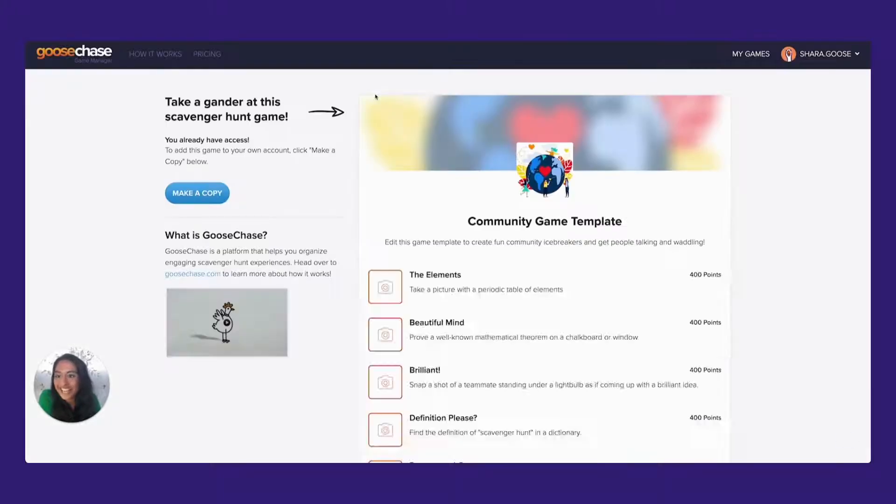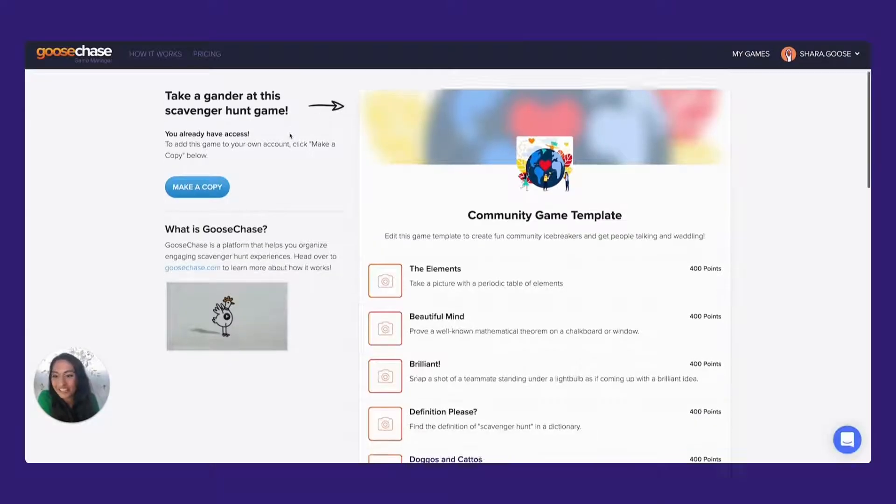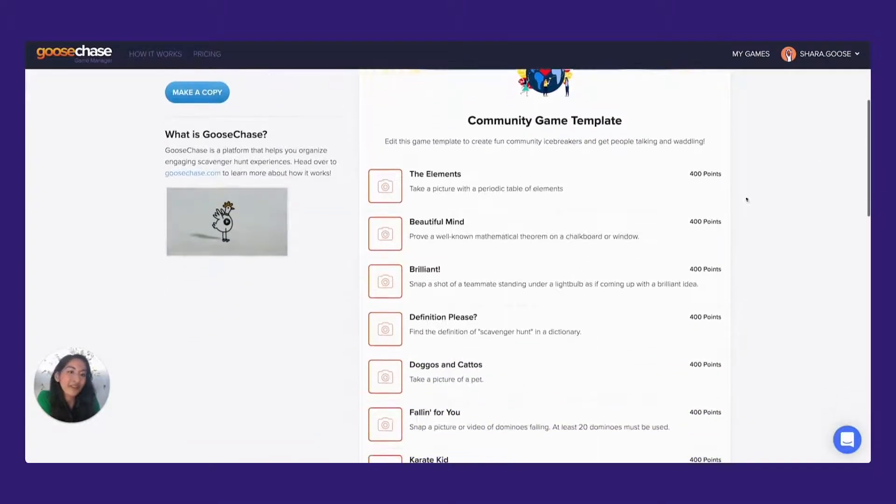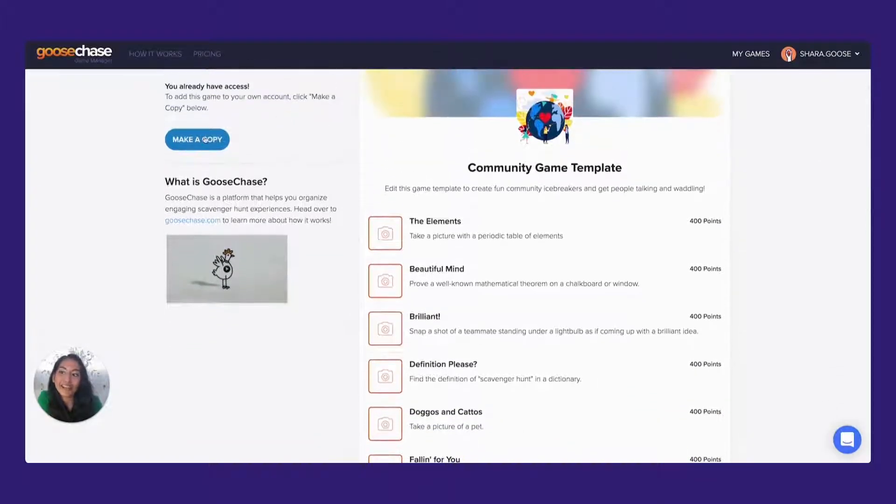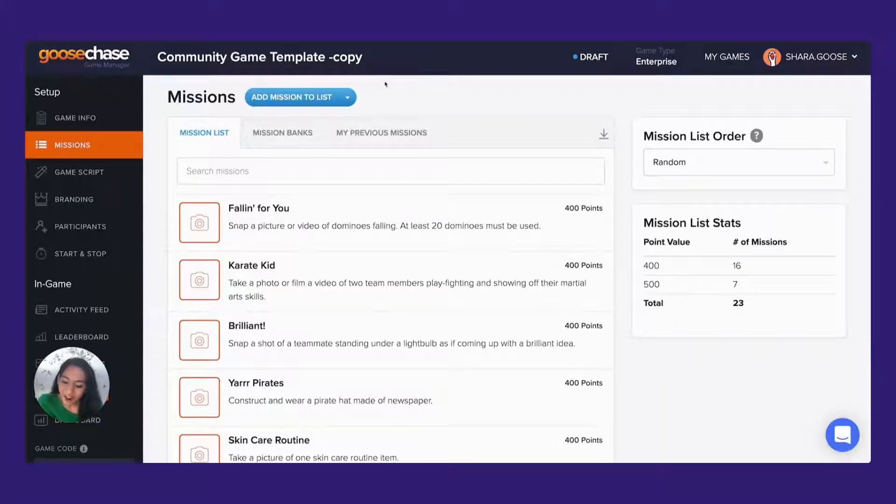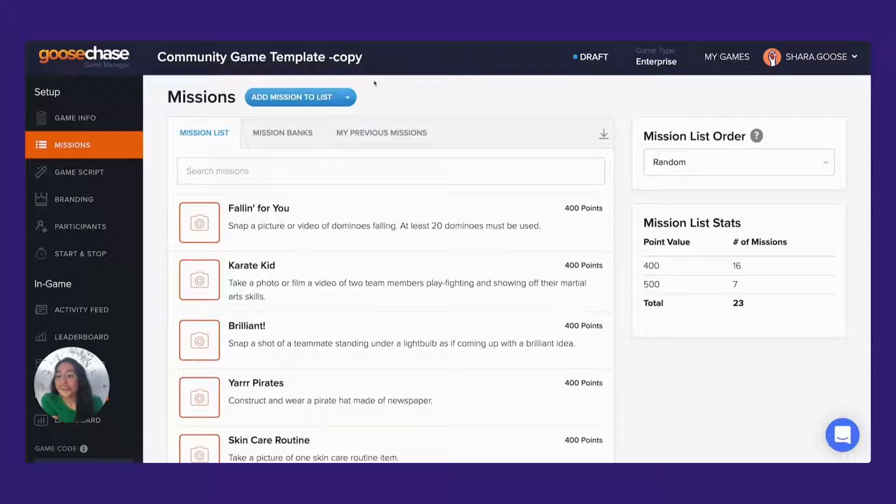From there you'll be taken to a template that you can preview and make a copy into your own account. Once you've copied your template into your account, you can make any edits or changes to suit your event's theme.